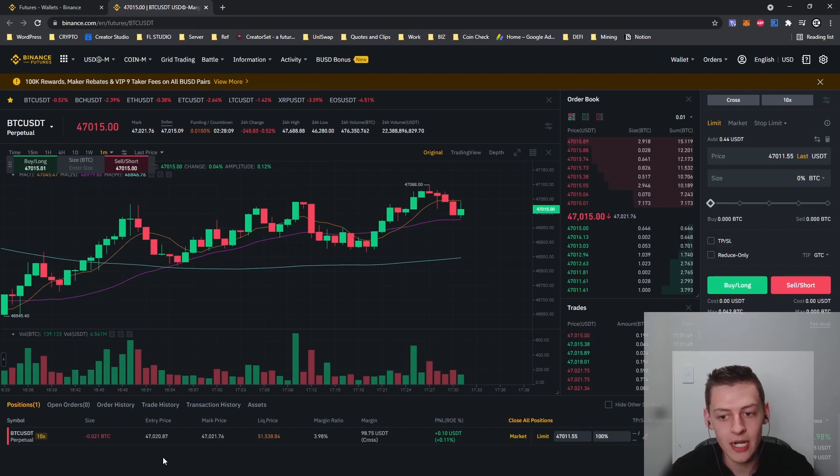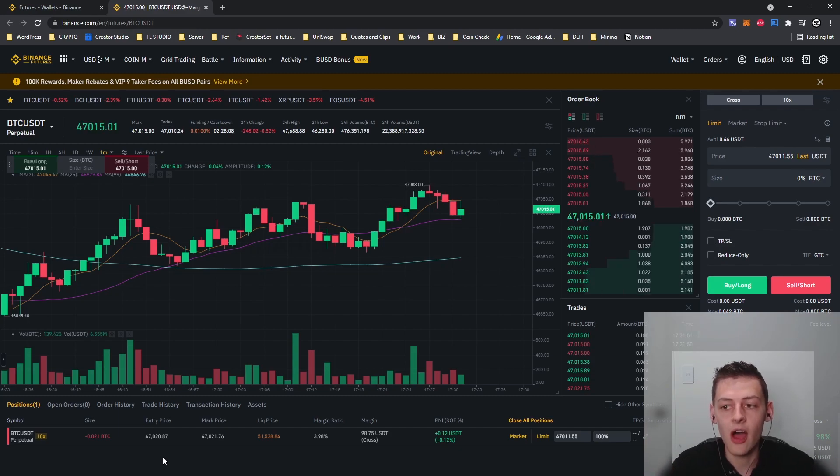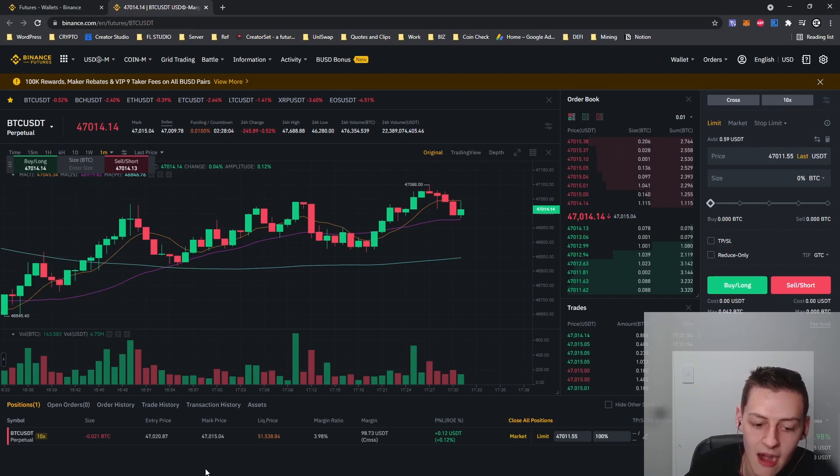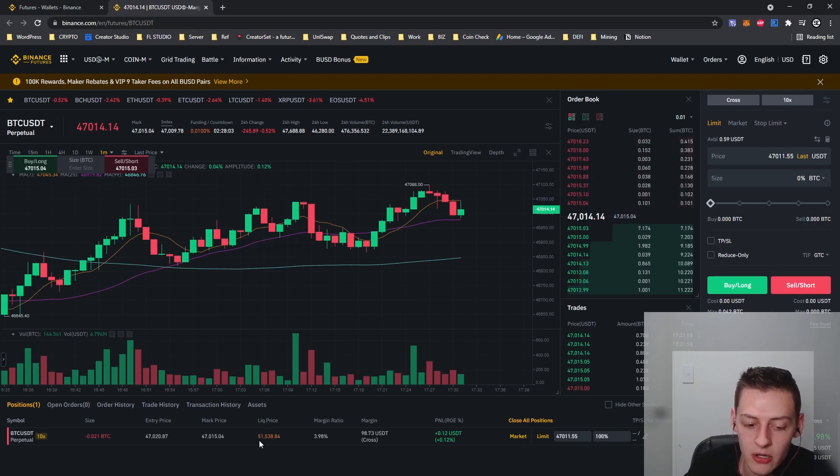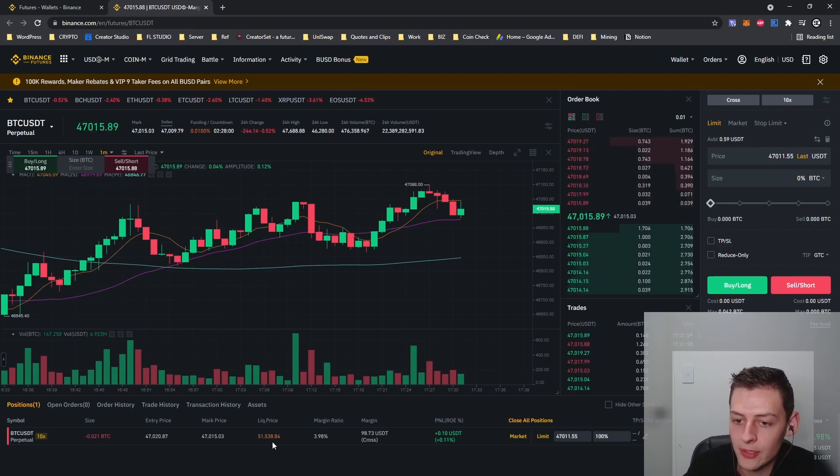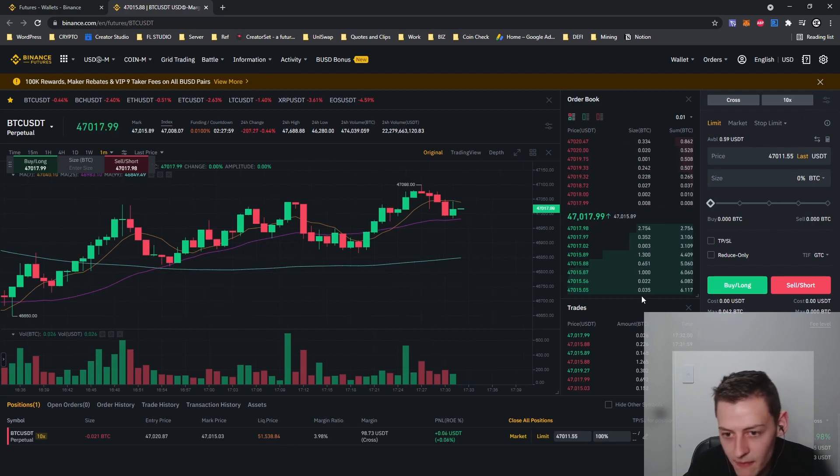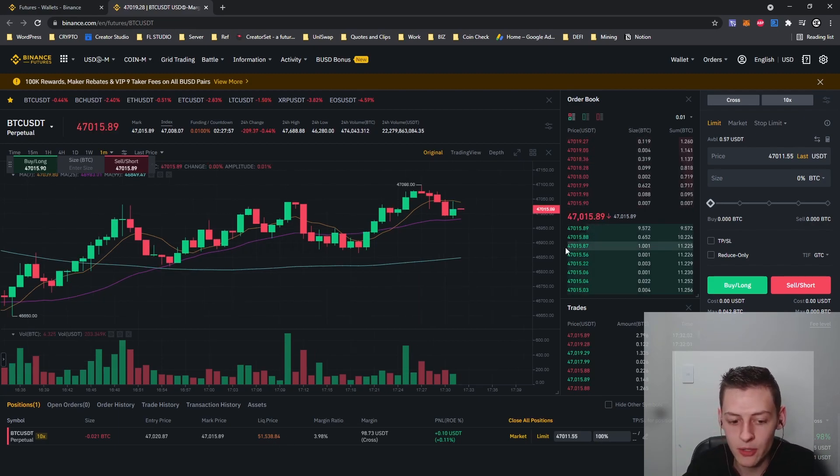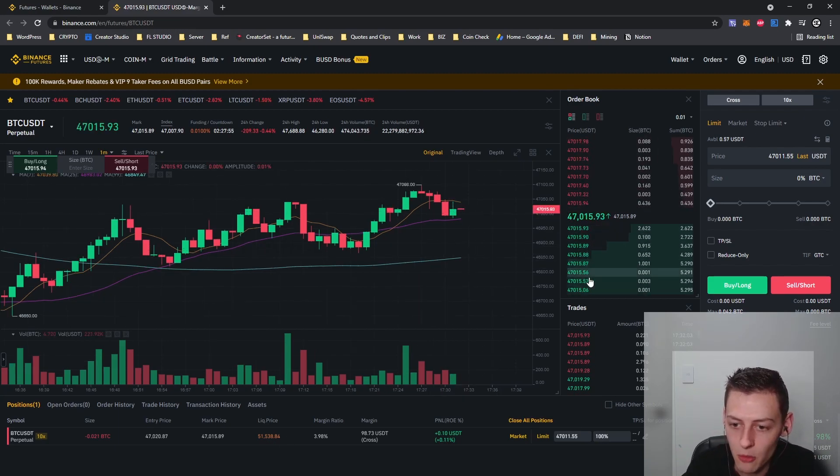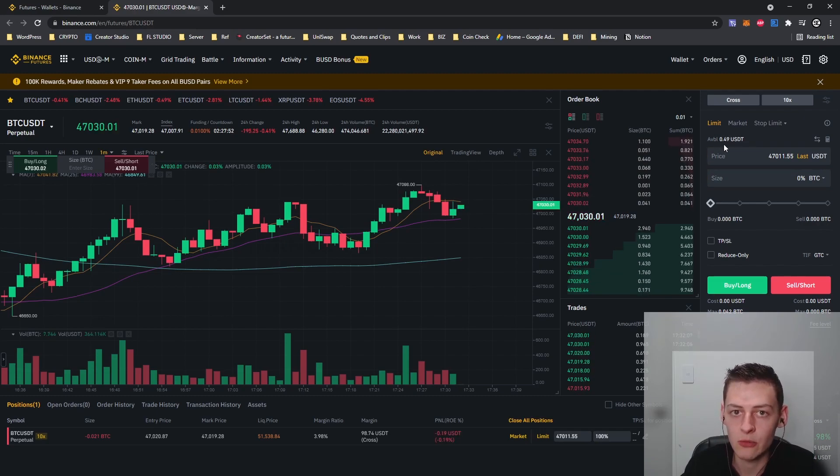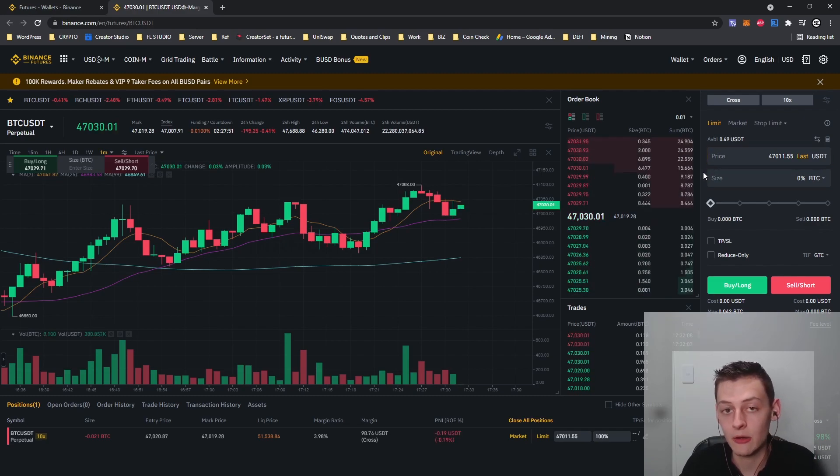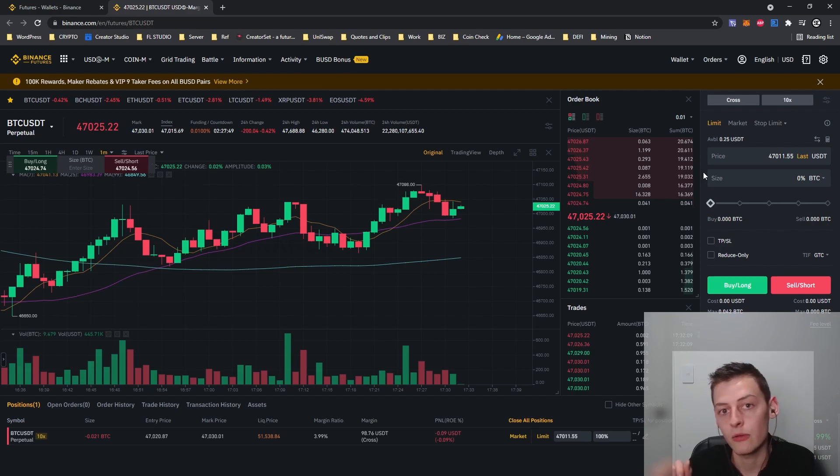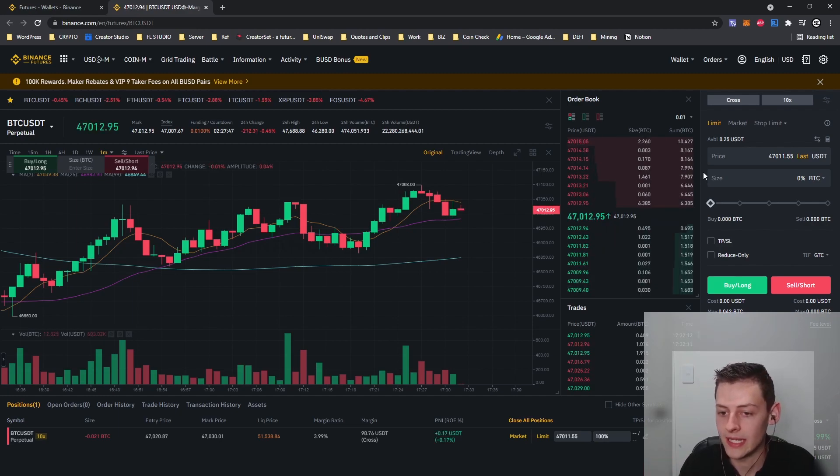What do I mean when I say that the higher the leverage the higher the risk of liquidation? Well, as you can see here currently if Bitcoin got up to the price of $51,538, so roughly about $4,500 more than what it is currently, my 99 USDT position will be completely liquidated which means sold and I will lose that 99 USDT.